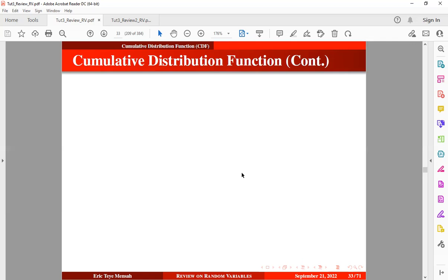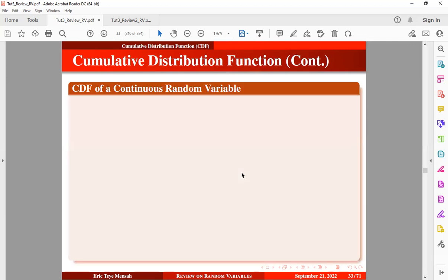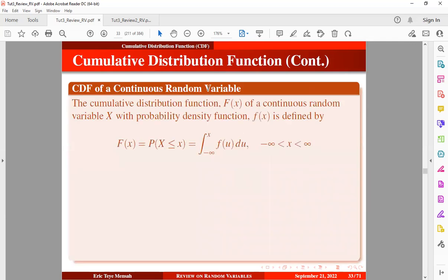Now we want to take a look at the CDF for continuous random variables. The cumulative distribution function, capital F of X, of a continuous random variable X with probability density function small f of X is defined as the probability that X is less than or equal to a particular value, expressed as the integral of the density function from the lower limit to X. This must satisfy certain properties.